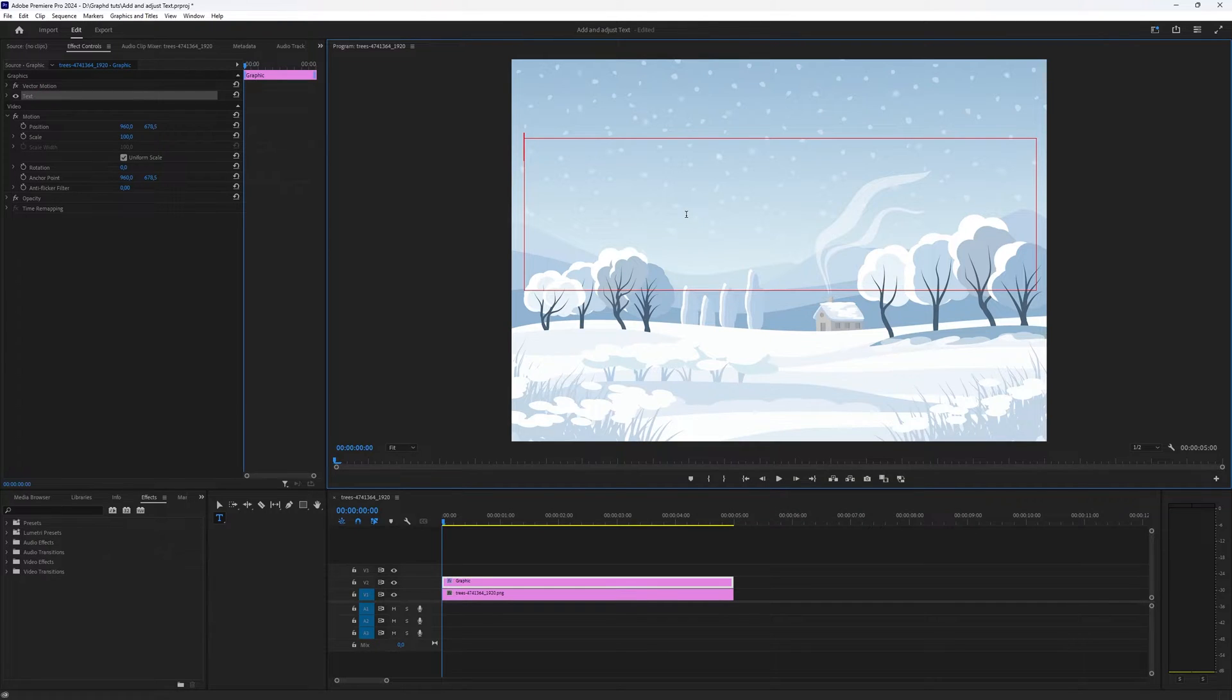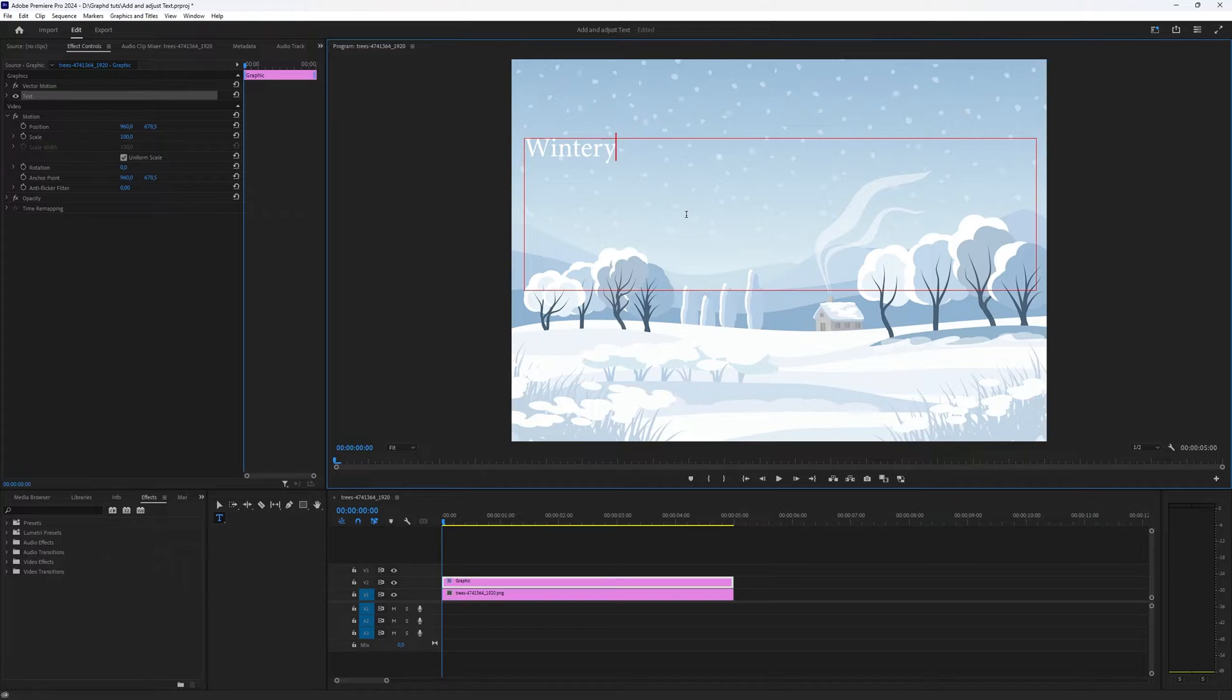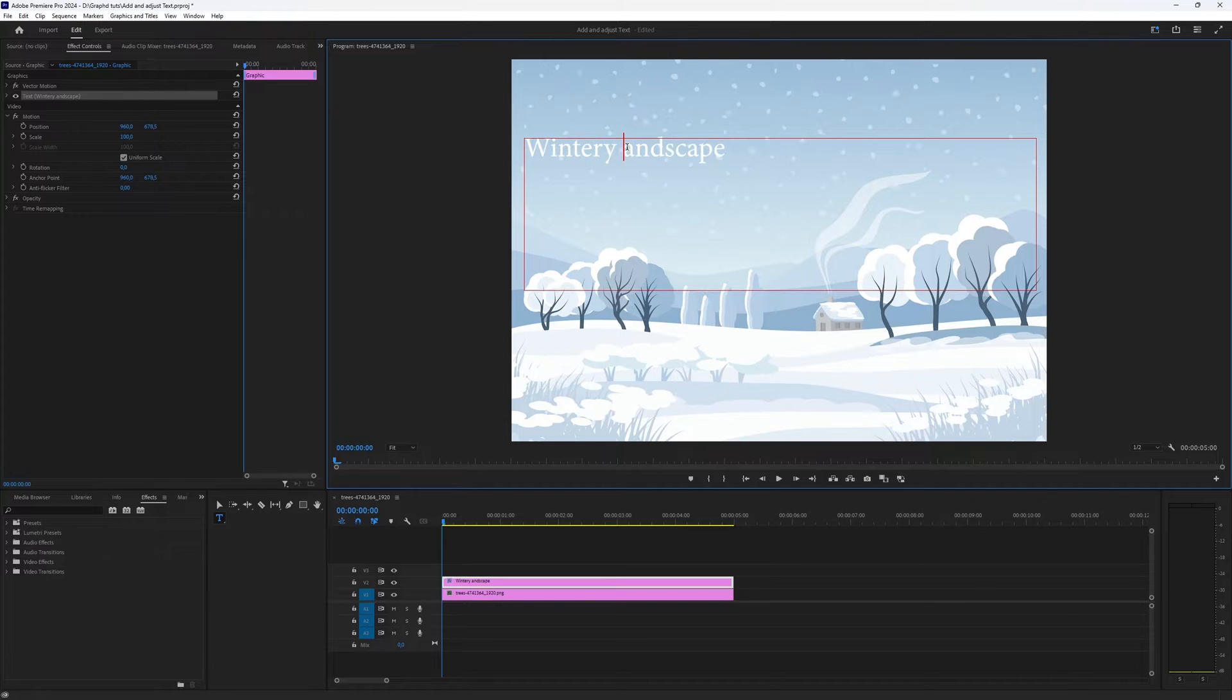Now you have to type something of course. Let's say wintery landscape. Okay then you have your text.